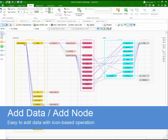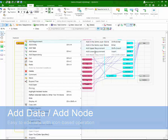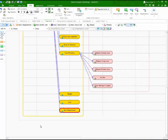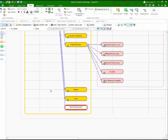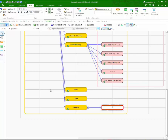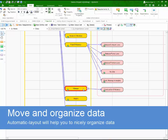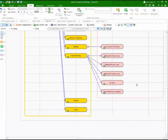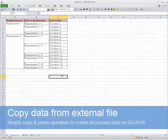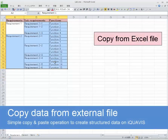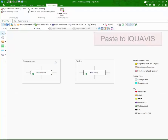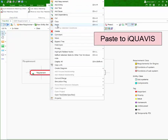It is very easy to create data on iQuaVis. It allows you to work as you think. You don't have to worry about reorganizing data when you move and reallocate what you already made. iQuaVis also allows you to copy and paste data from an external file. If you have structured data, it will also be expressed as structured data on iQuaVis.